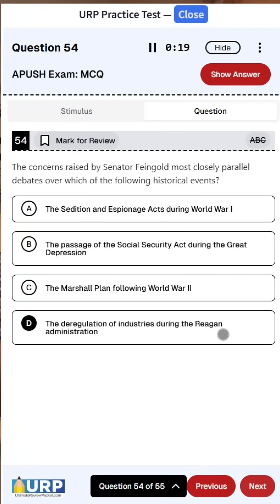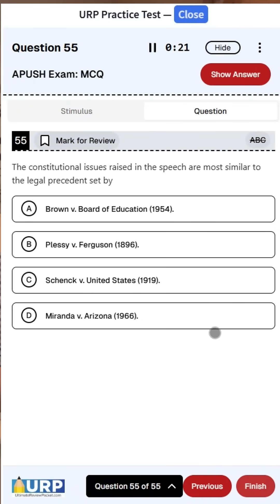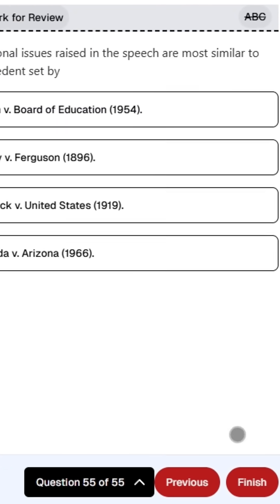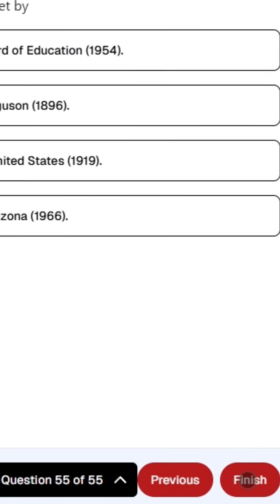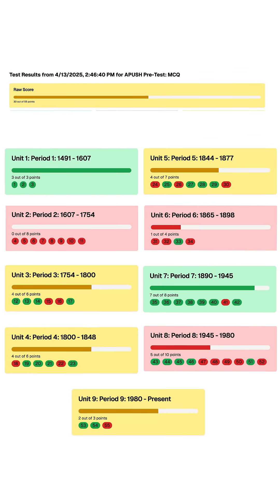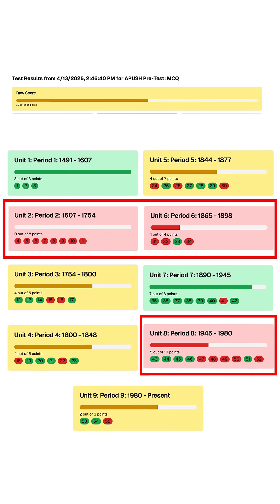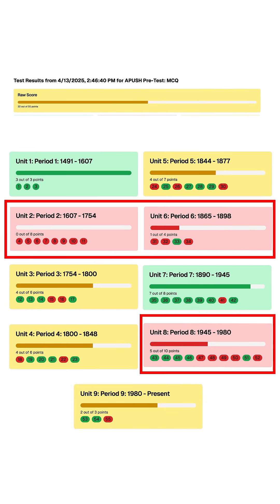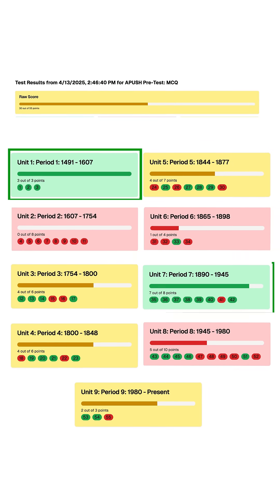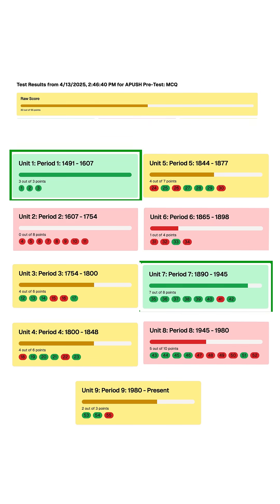Say for example, that you're in APUSH and you finished the APUSH pretest in the Exam Slayer. Once you get to the results page, you see that you did the worst on periods 2, 6, and 8. But you rocked periods 1 and 7.